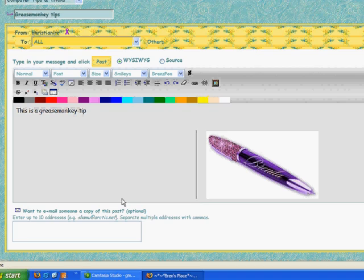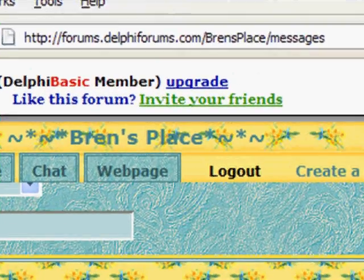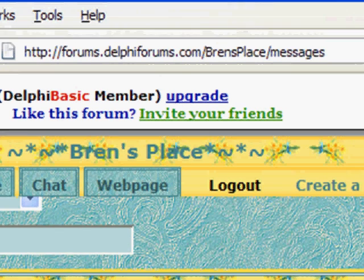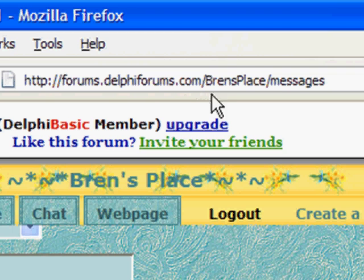You should do all this once and you'll have all those signatures to choose from. You can find this tip and lots more at delphiforums.com/Bryn's place.